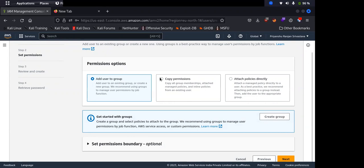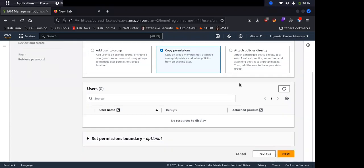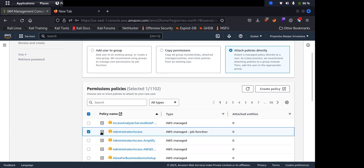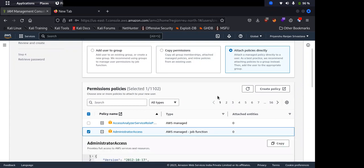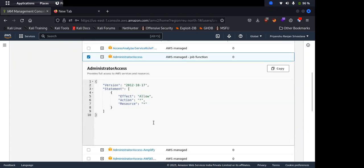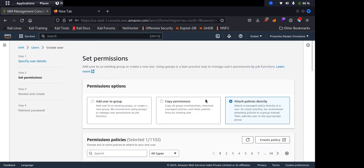Then we click next, and currently we don't have any group, so you can directly give permissions by going to attach policy. Let's say I want to make this user administrator. Administrator access permission is the most permissive permission. This is like sudo user which we have in Unix. So this particular user will be able to perform any operation on any resource and the effect is allow, that means this user can create any resource or modify anything within this account.